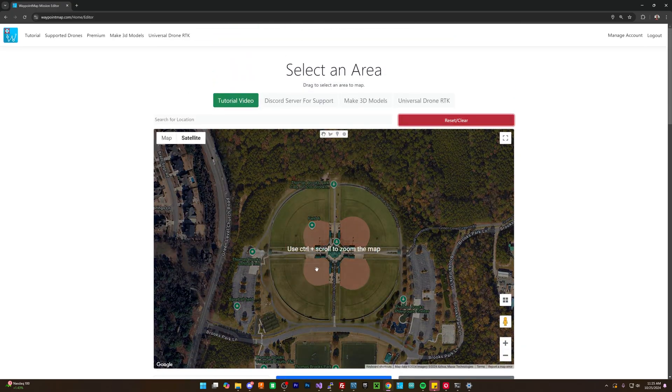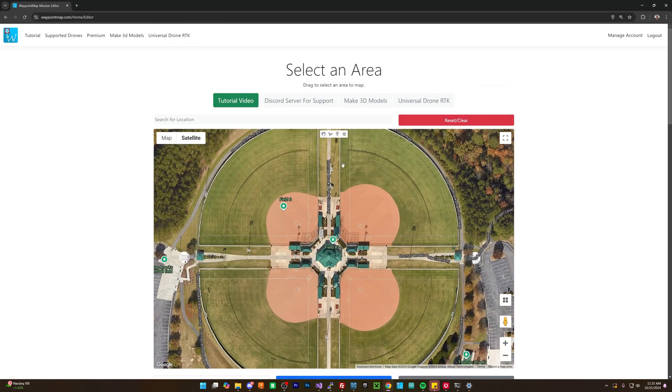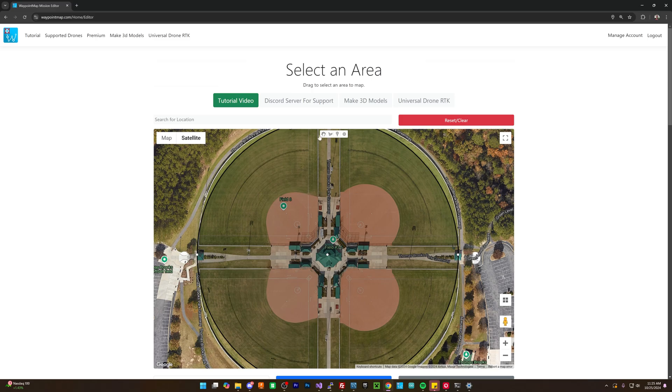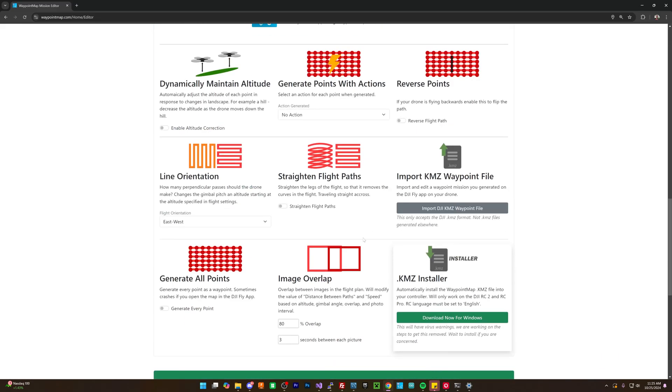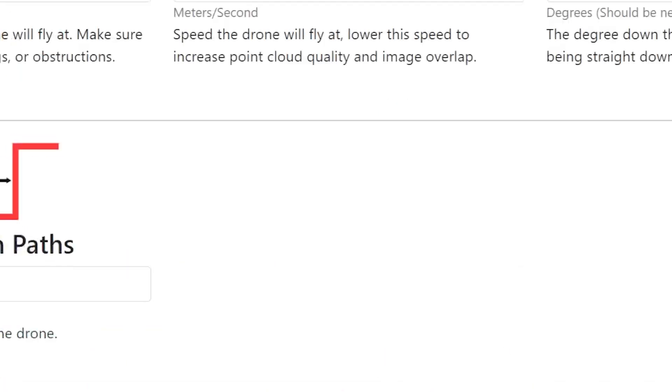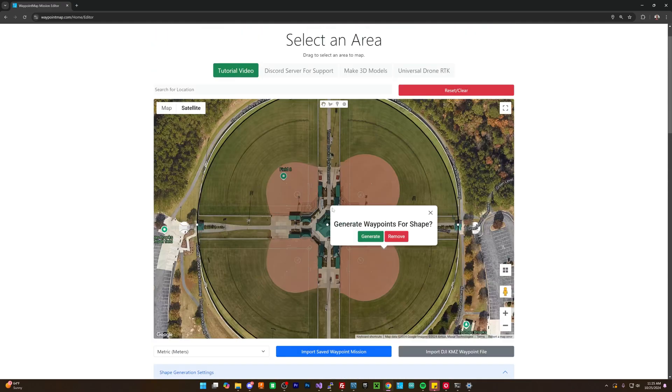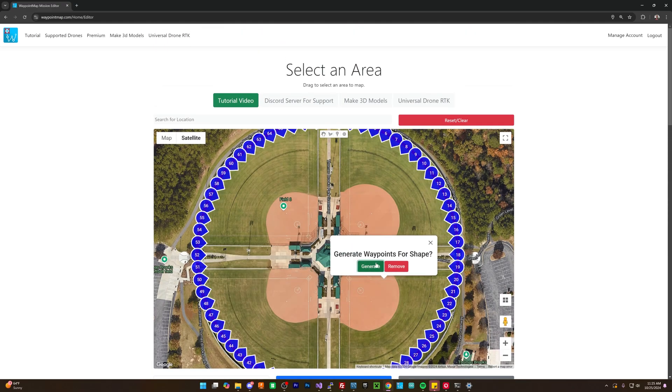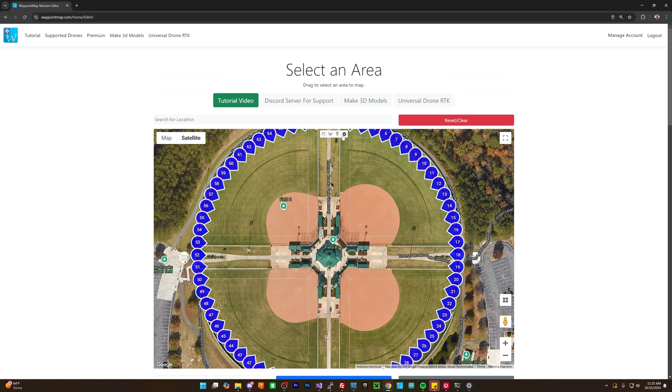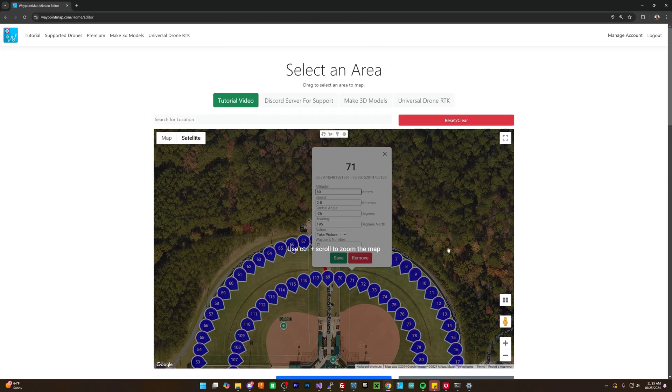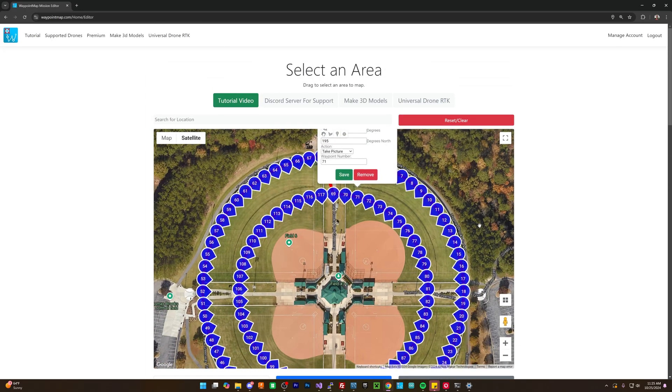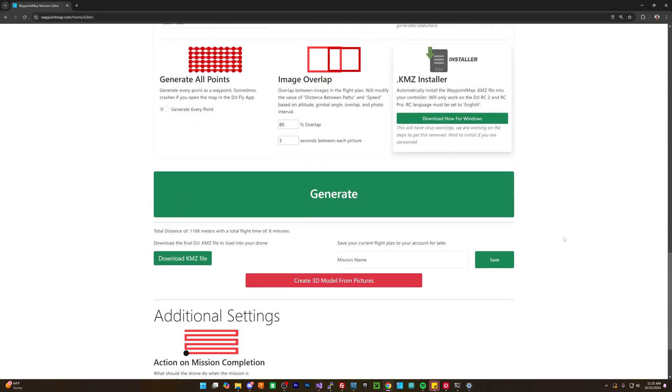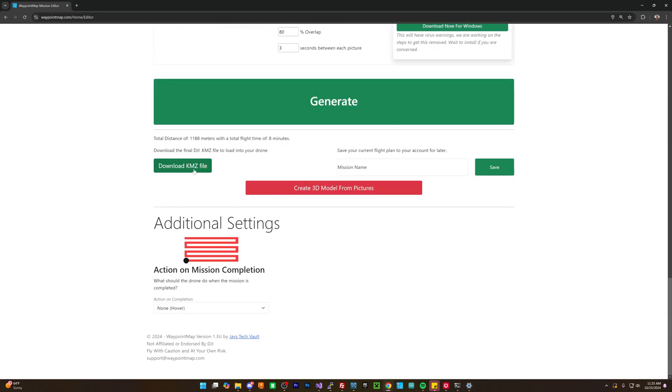And then once we're done here, we can just go through down here and download the KMZ file. Now, I have some premium features, so I'm going to go through and regenerate these with having an action for each shape, which basically means that I want to take a picture each time it hits one of these points. So we'll hit generate, and then we'll do the same thing here. So then that way we're good. A whole set of points around this location, and then I'm going to download the final KMZ file.